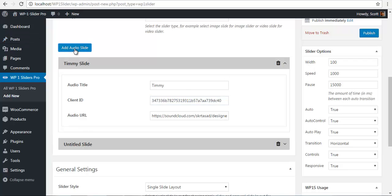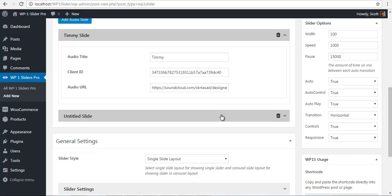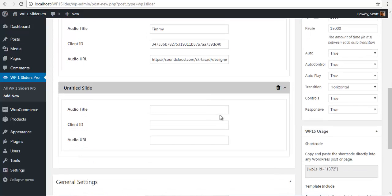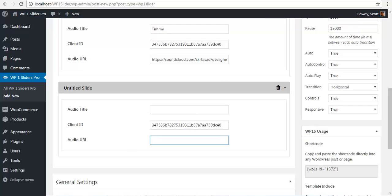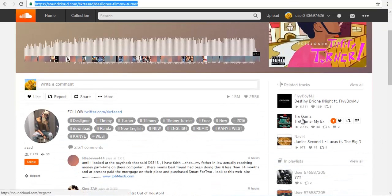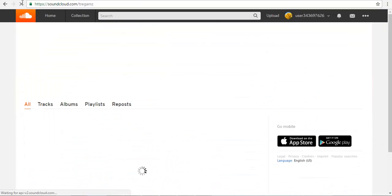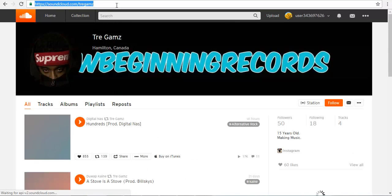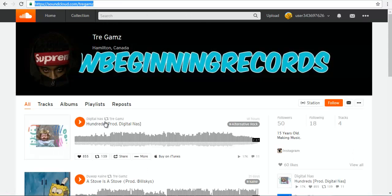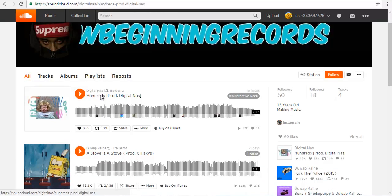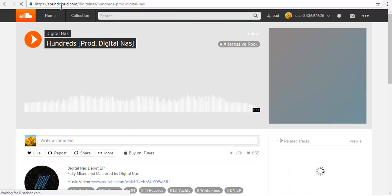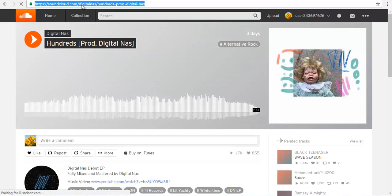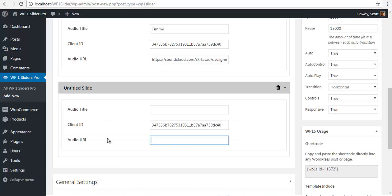So after I have done this I will add another slider. I am just going to paste the client ID here. To get the audio URL I will just go and select a new song. Select one of the songs and copy the song URL. And go back and paste it in the audio URL.